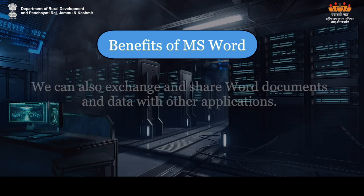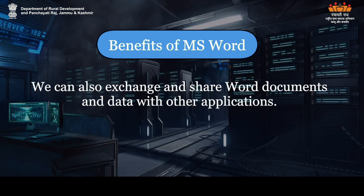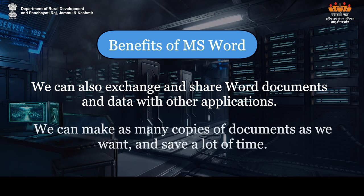We can also exchange and share Word documents and data with other applications. We can make as many copies of documents as we want and save a lot of time.